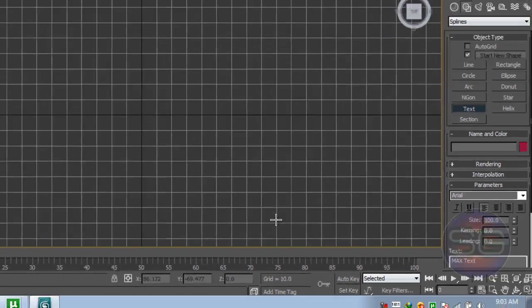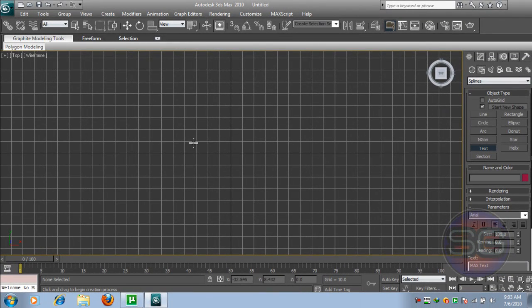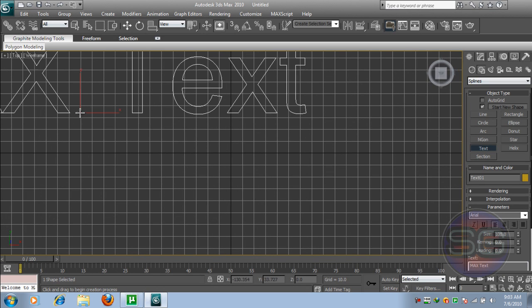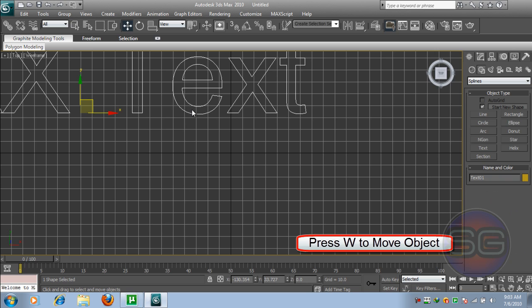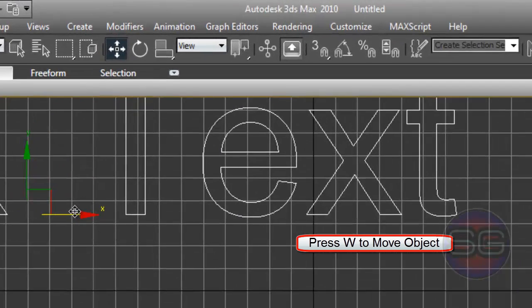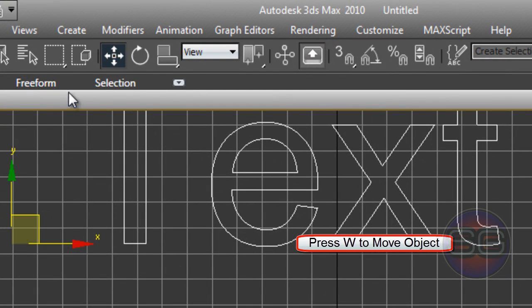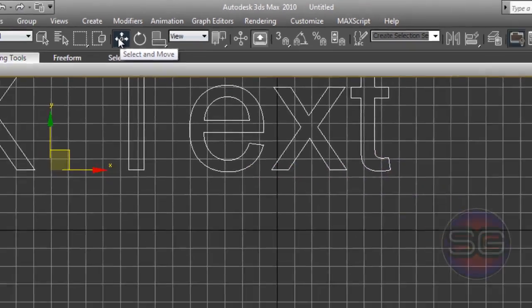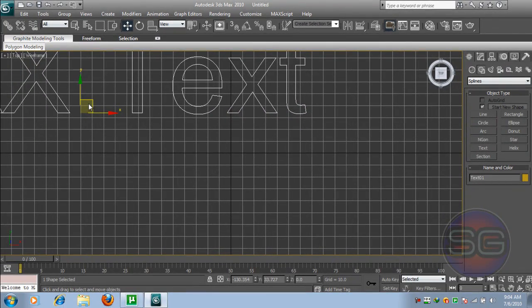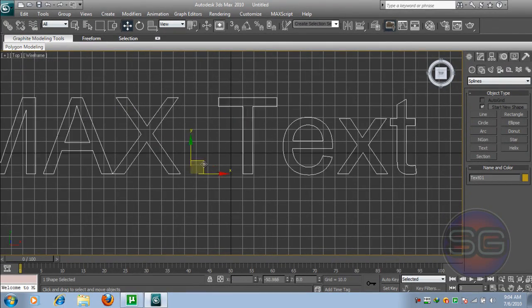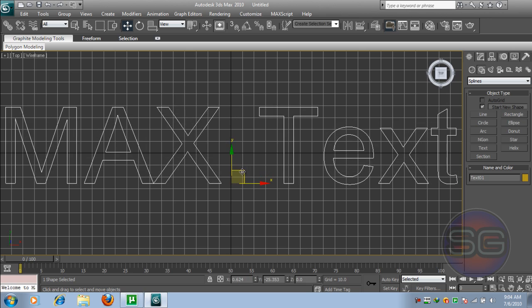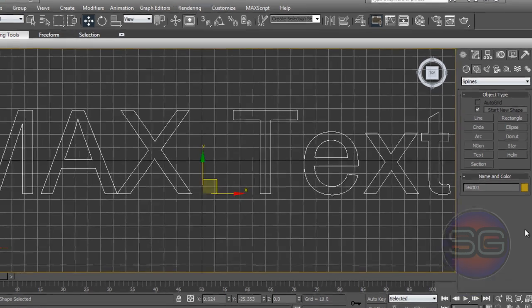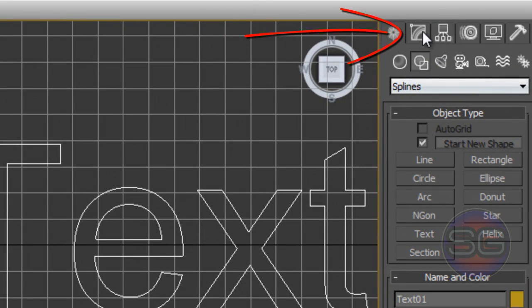Once it's maximized, just click on the screen and we will just move it by pressing W on your keyboard, or you can use this button here, the Select and Move button. So move it until you fix the position of your text.